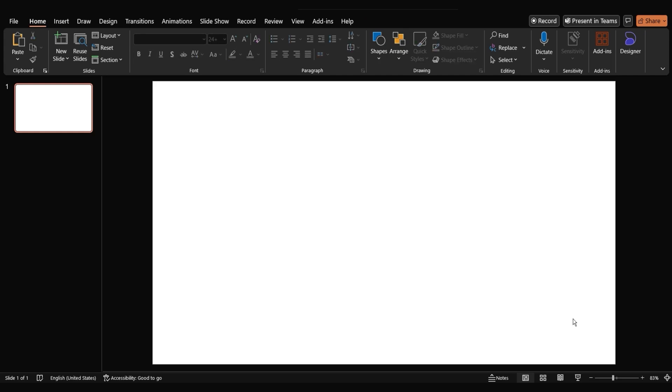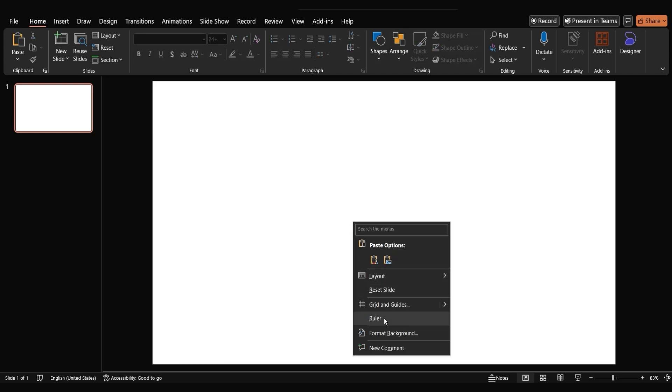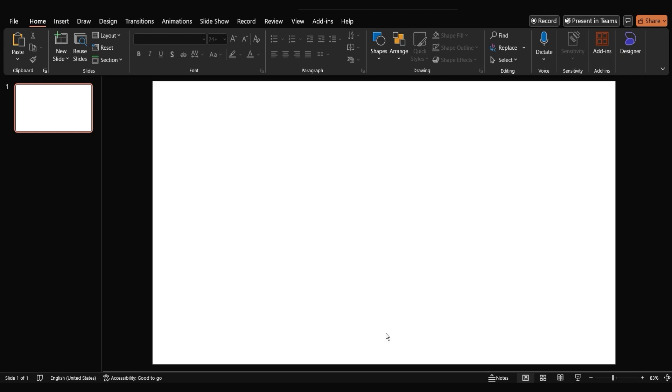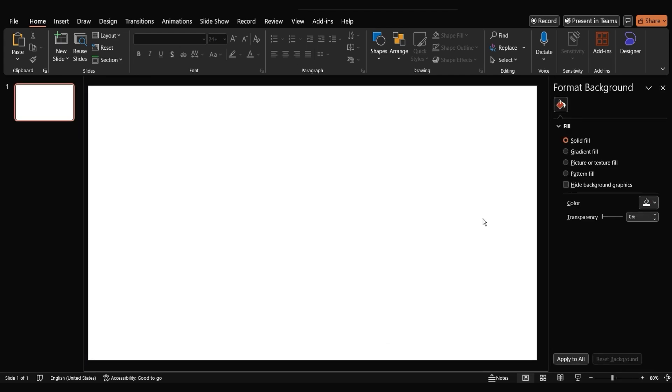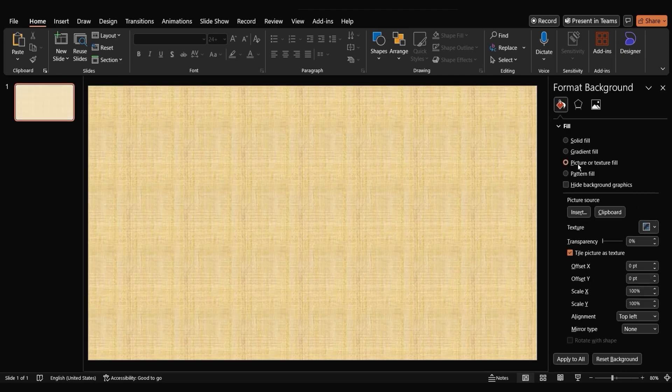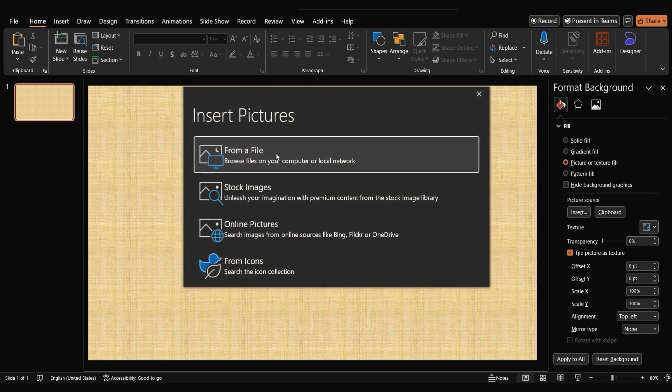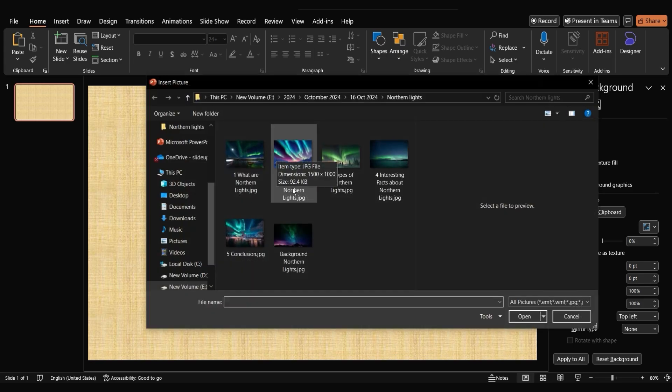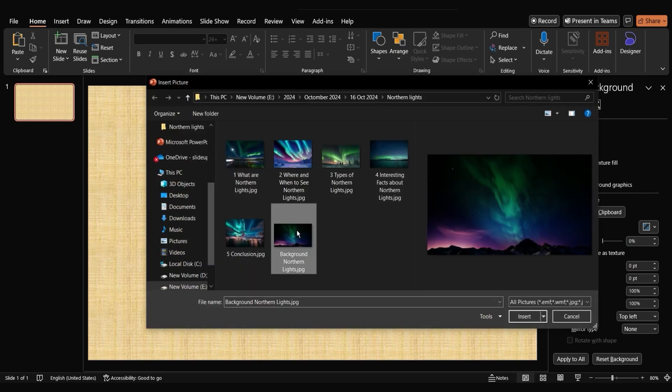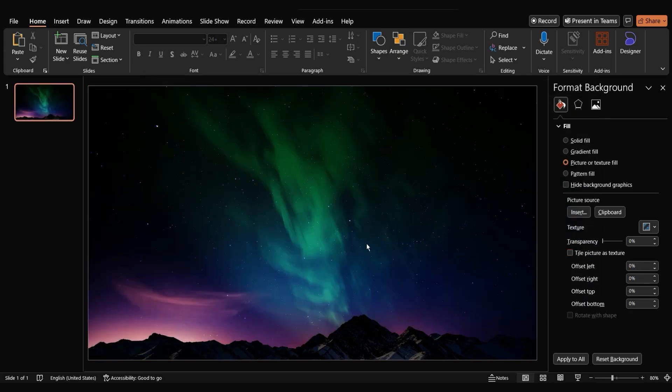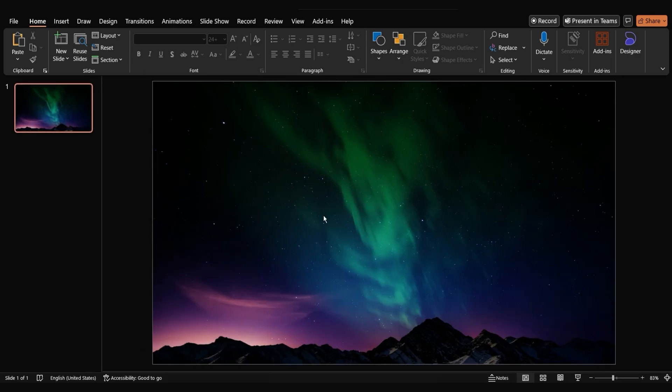To give our slide a unique look, let's right click on the slide, select format background and choose picture or texture fill. From there, click insert and select your desired image from your computer. Once you've chosen your image, close the format background pane.